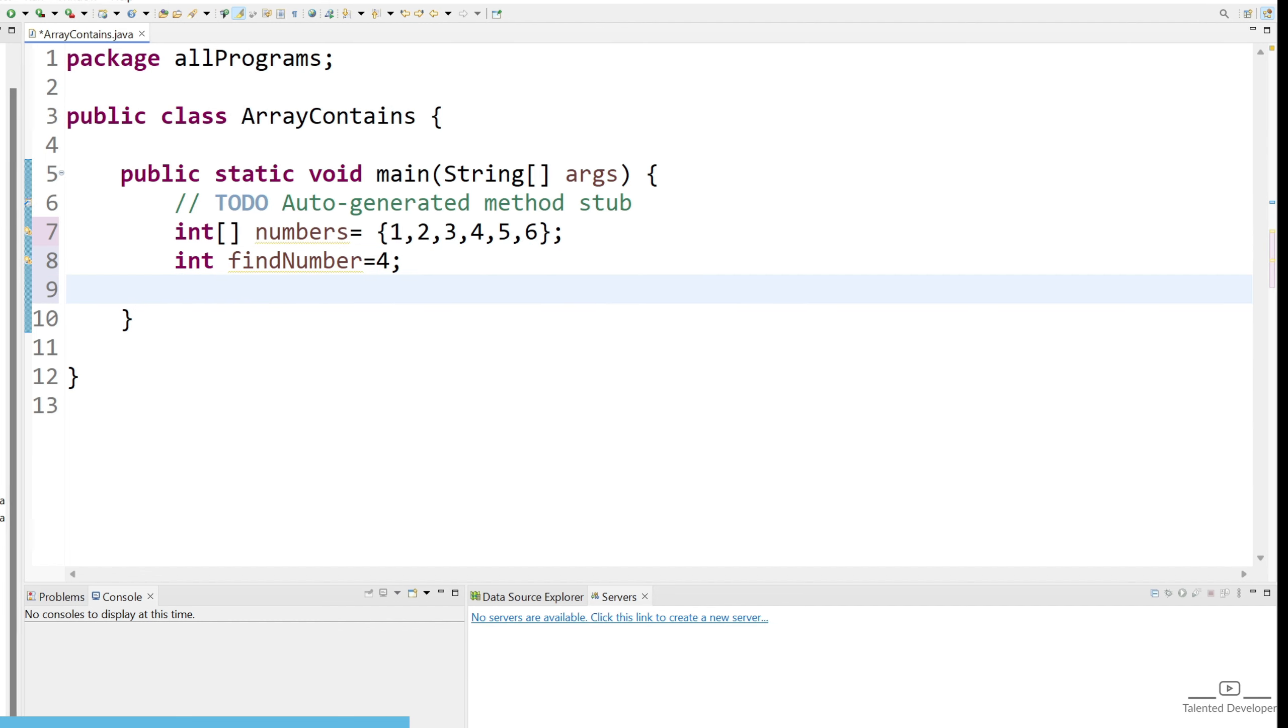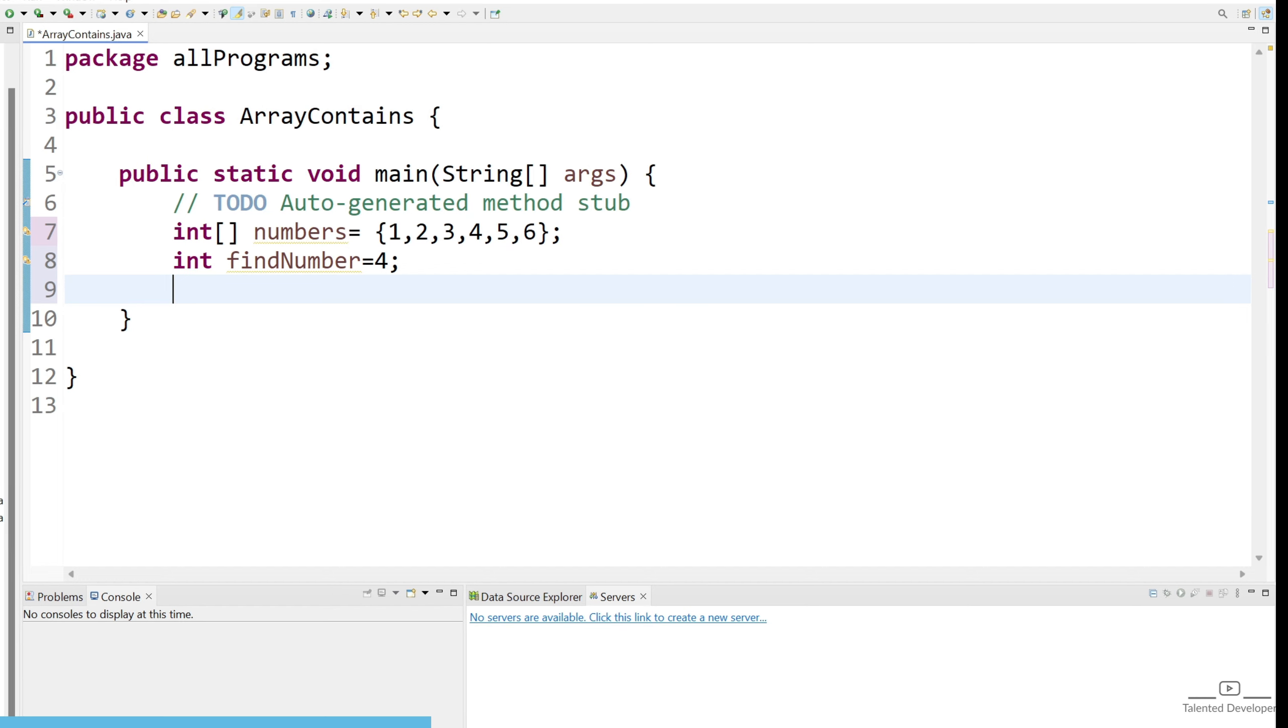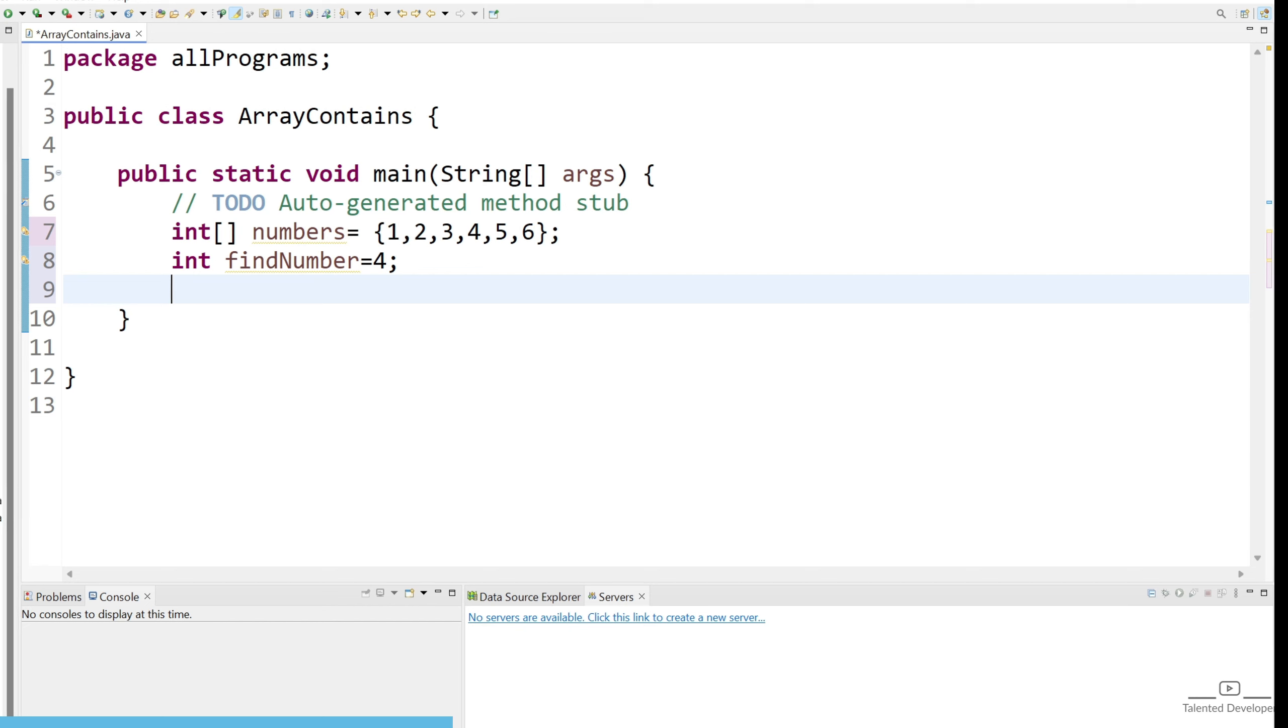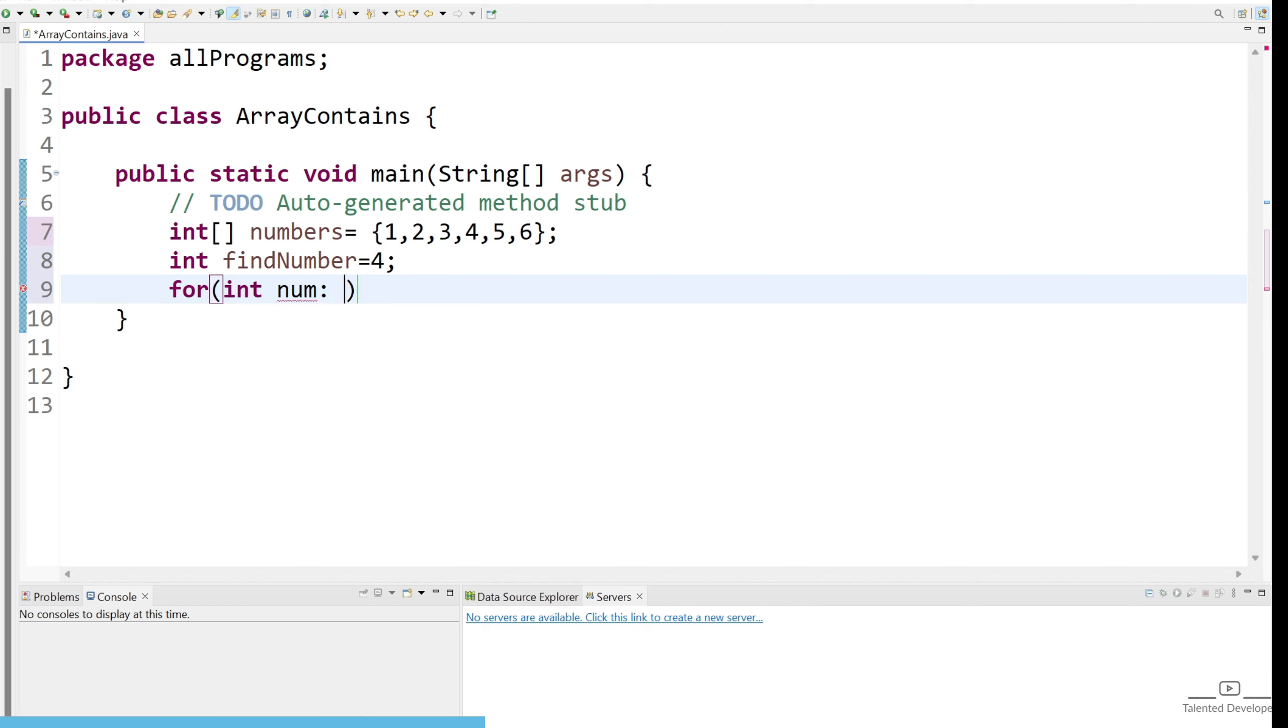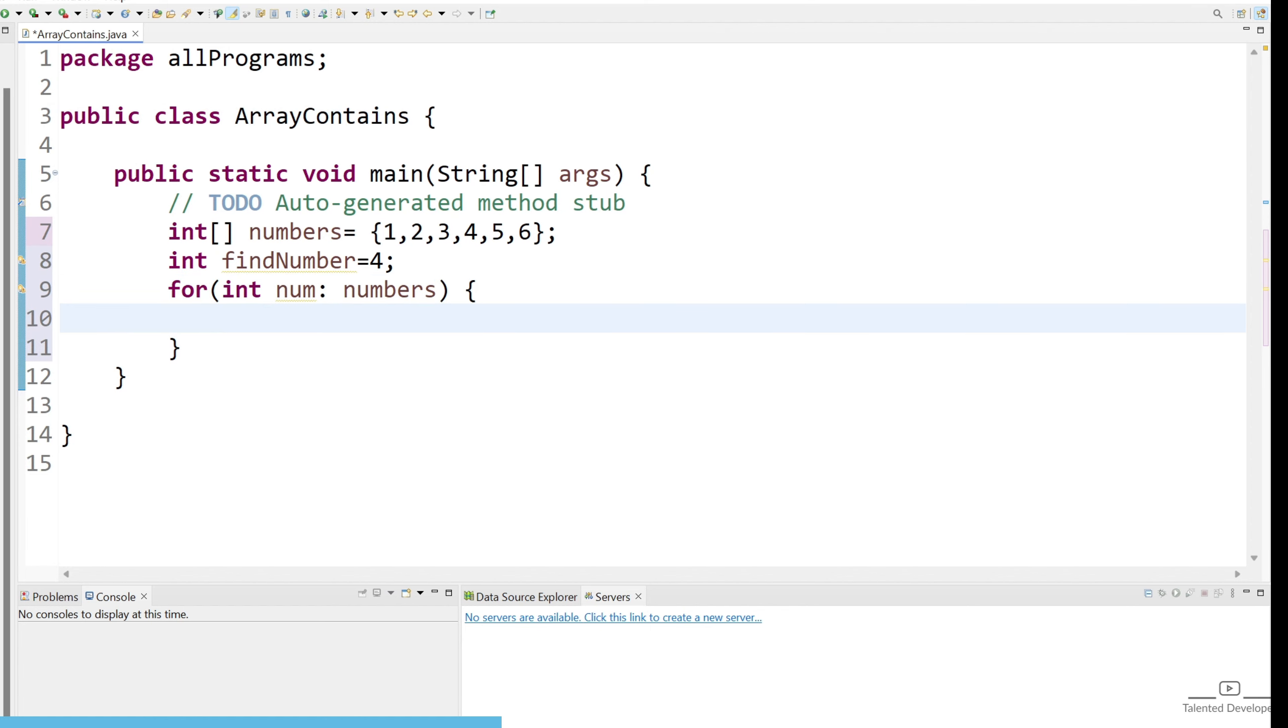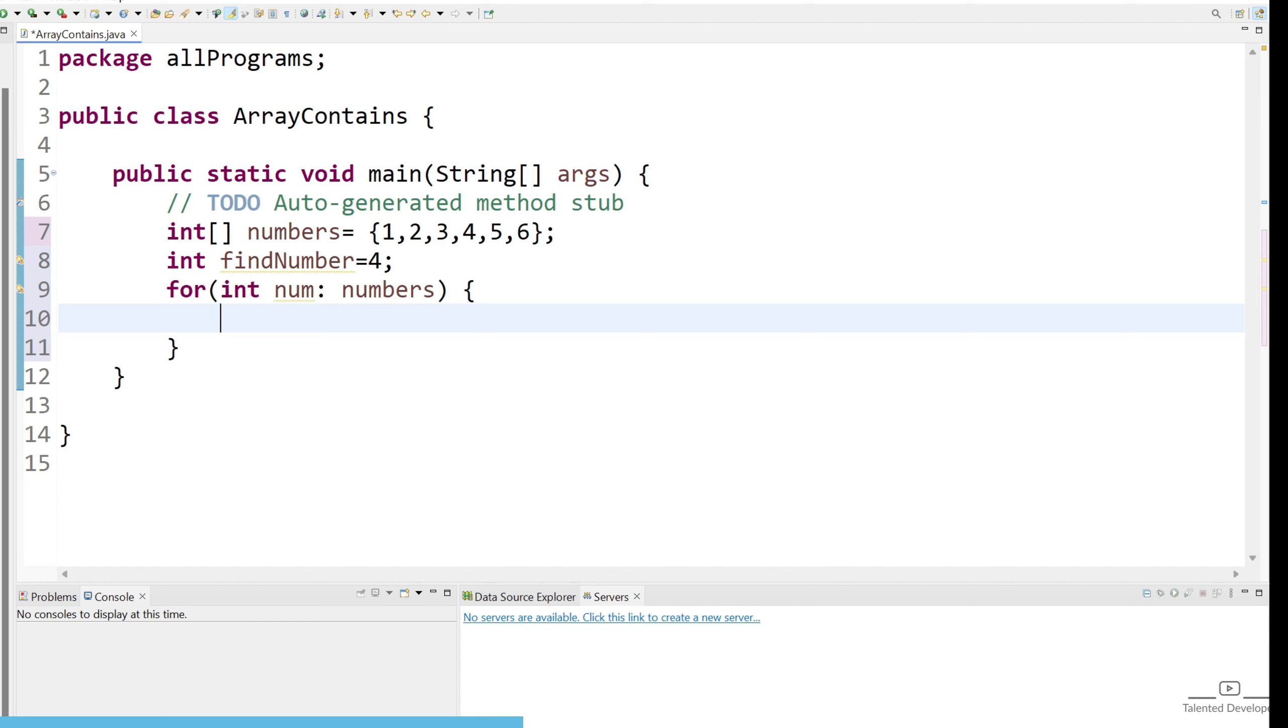So let's iterate all the numbers. How you can do? Either you can write for loop, while loop or any other loop, or you can write for-each loop. For-each loop will be better here. So just use for, our type is int, give the variable name as num and use your numbers. So this is a way to iterate all the values from the numbers.